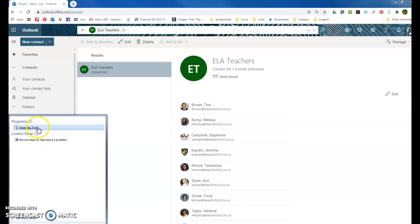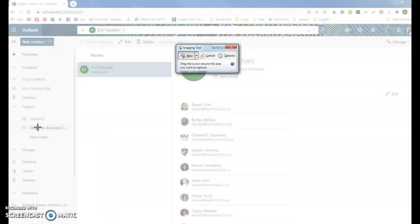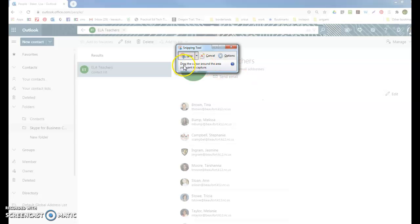Click and it'll open up and look like this. Your mouse changes to a crosshair. What you'll do is, as it says, drag the cursor around the area you want to capture.